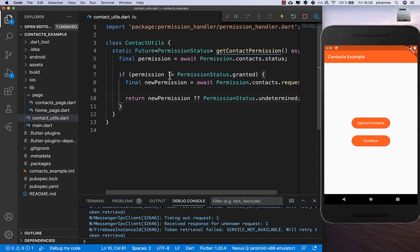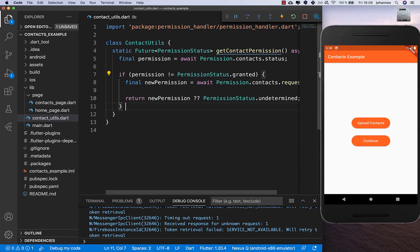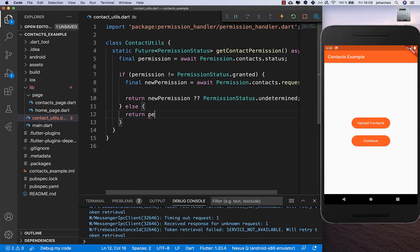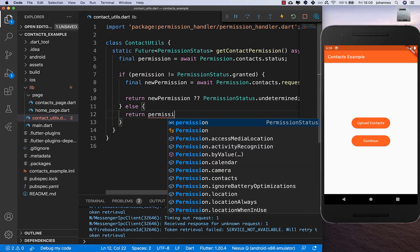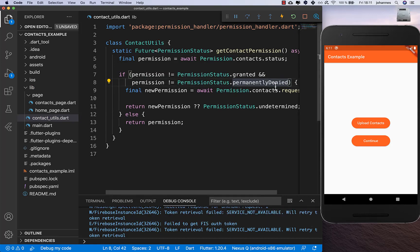That was for the case where permission is not granted. If the permission is already granted, we can directly return the current permission and don't need to ask again.